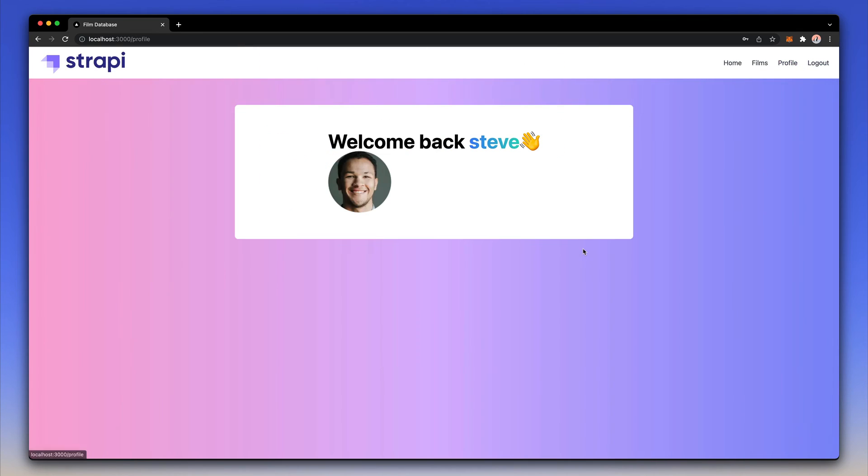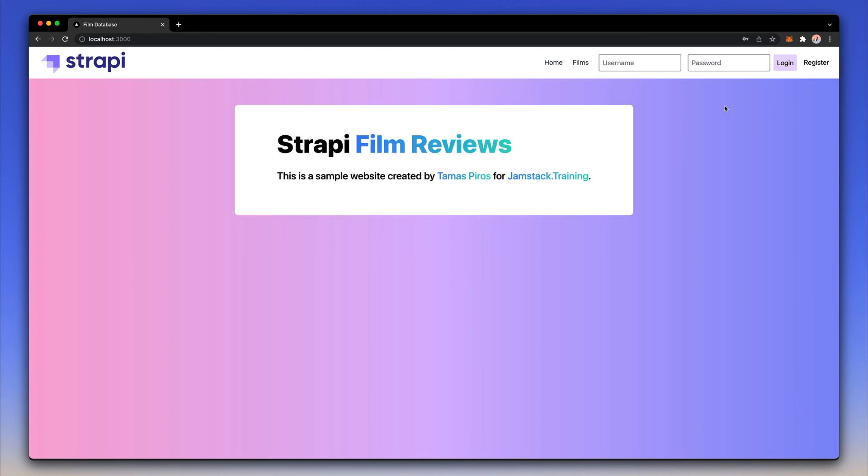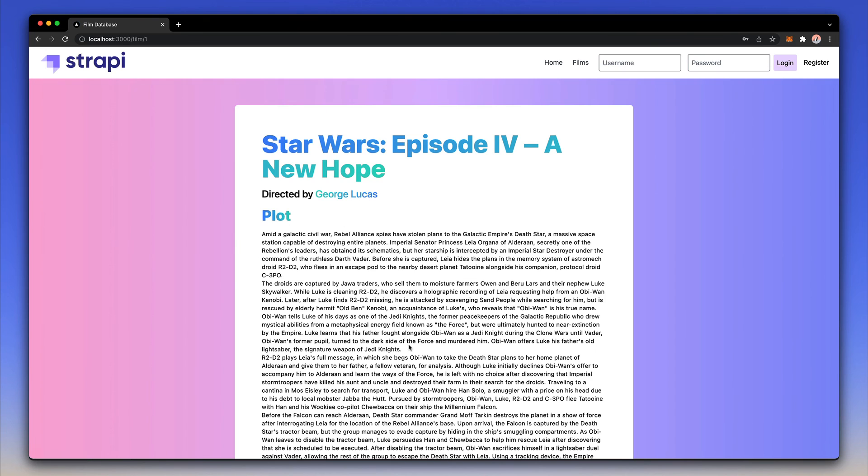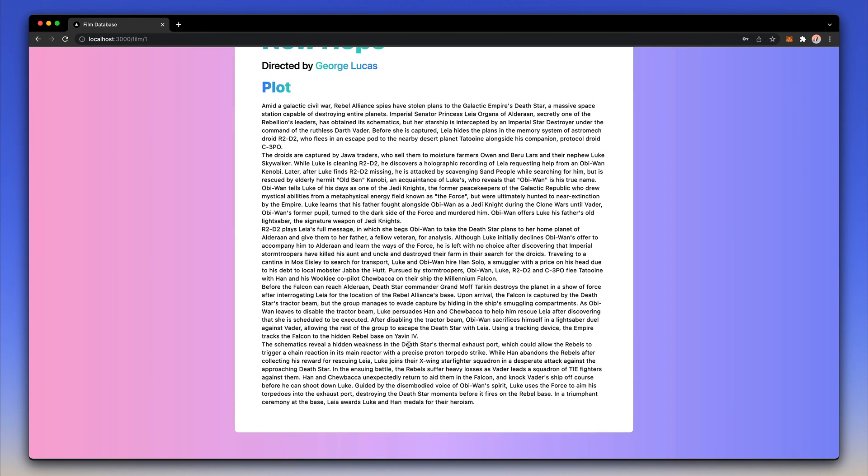I can also go to the profile and I have a profile picture which is also going to come from Strapi with a little help of Cloudinary, so that we get some nice transformations enabled for the image itself.